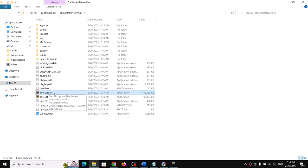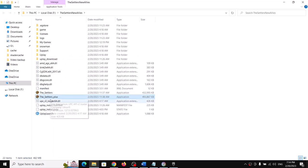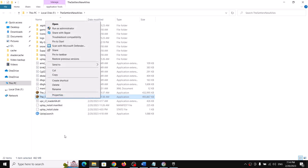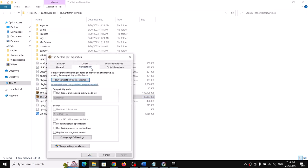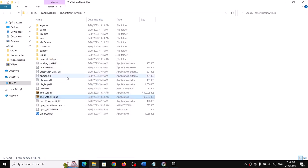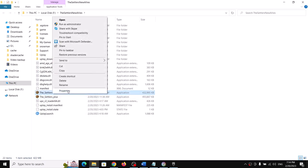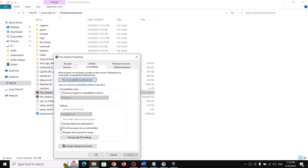Double-click the EXE to try launching the game. You can do the same with the second Settlers EXE file — right-click, select Properties, go to Compatibility, check 'Run this program as an administrator', click Apply and OK. If this gives you an error message, uncheck 'Run as administrator' and try the next step.